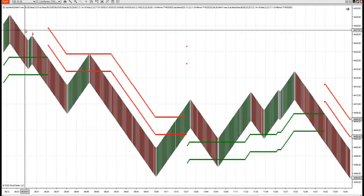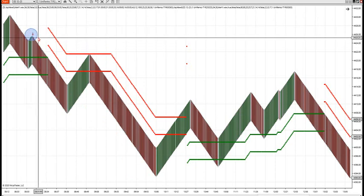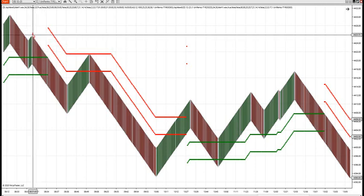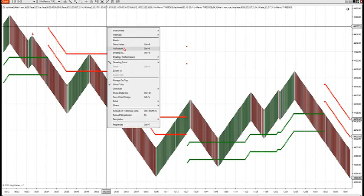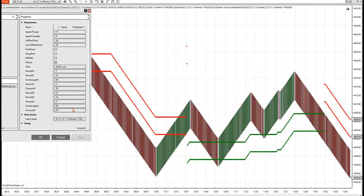These arrows will fire when specific setups occur. We have four setups in the room — failure trade, first wave trade, slingshot trade, or Momo trade — and you can dictate which trade you want to see when it fires. Yesterday, right after news, we had a failure trade that fired. I made each setup into a simple toggle switch: failure trade, first wave, slingshot, and Momo.